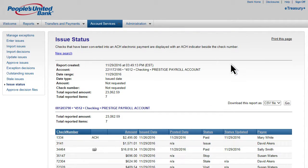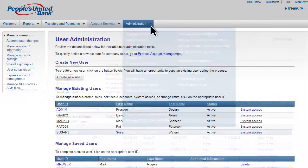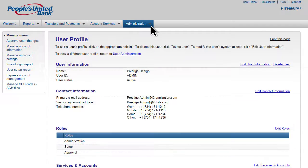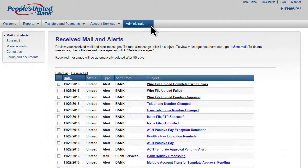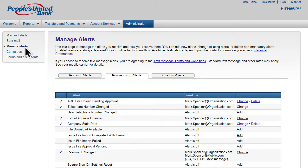In addition, e-Treasury Plus provides a wealth of administrative services, including user setup and management, mail preferences, and a variety of important alerts that can be customized to your business workflow.